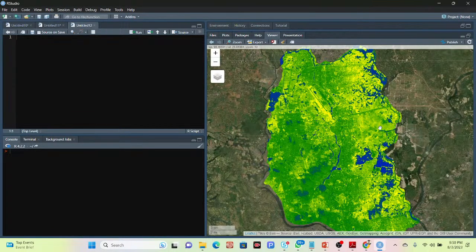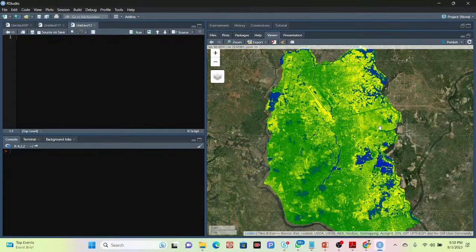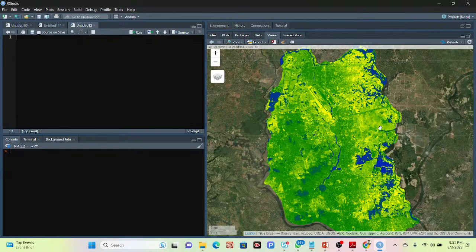Hello everyone, welcome to the SteadyHacks Institute of GIS and Premier Sensing. Today, I will discuss a very important topic: NDWI — the Normalized Difference Water Index — and how we can easily monitor it, calculated using RStudio. Let's go to our class and see how we can easily calculate the Normalized Difference Water Index using RStudio.